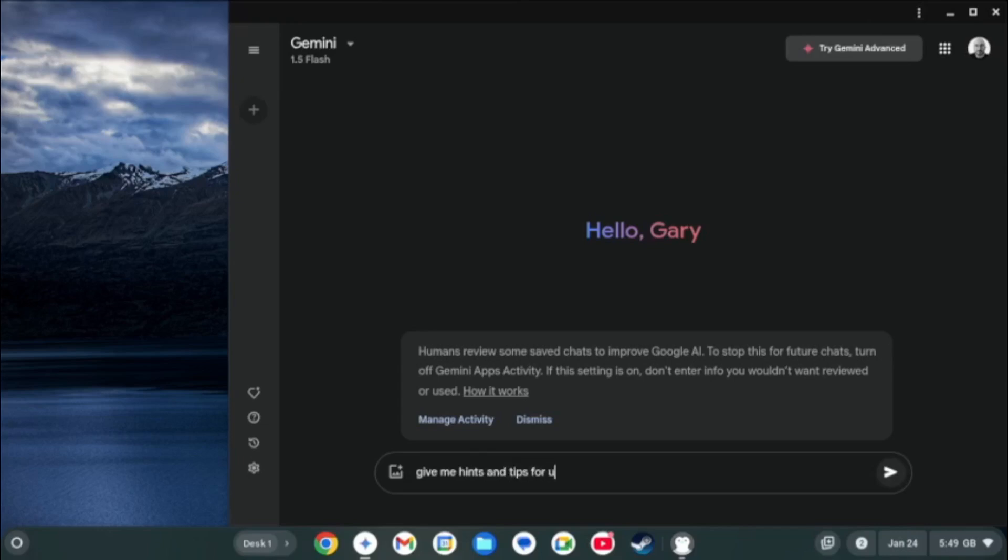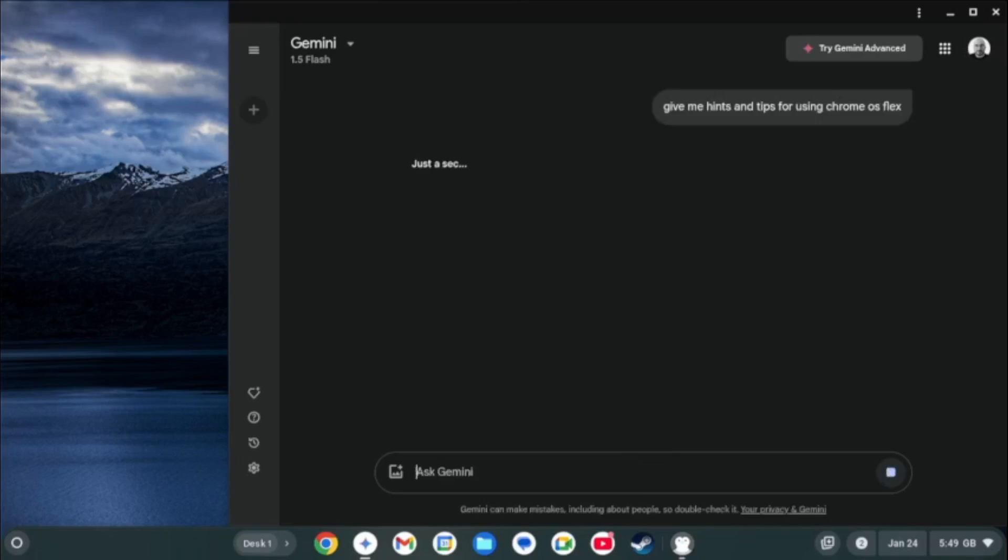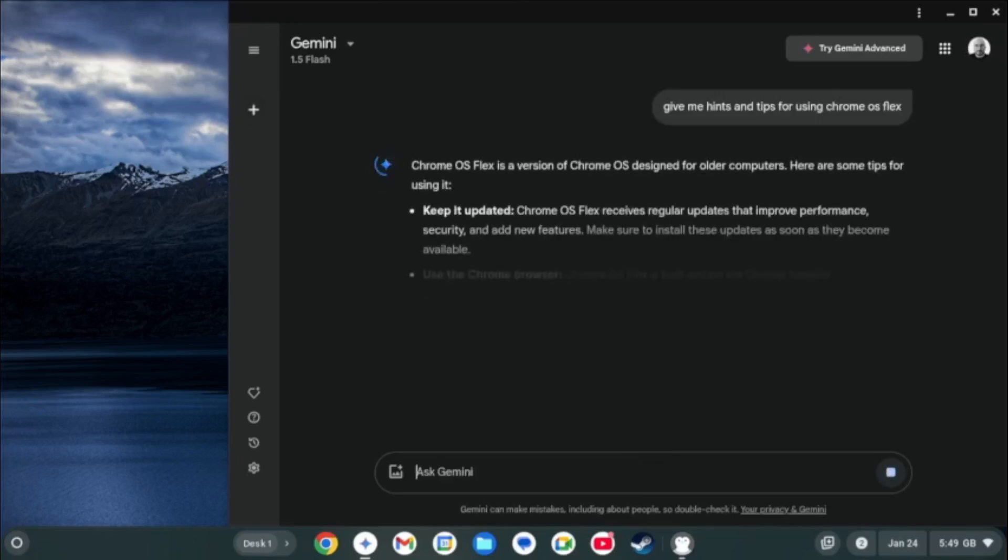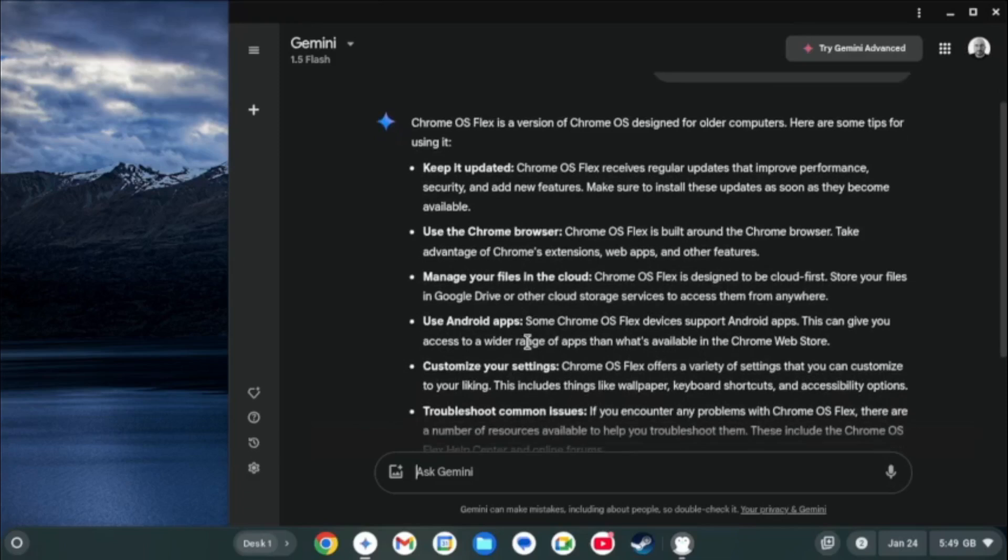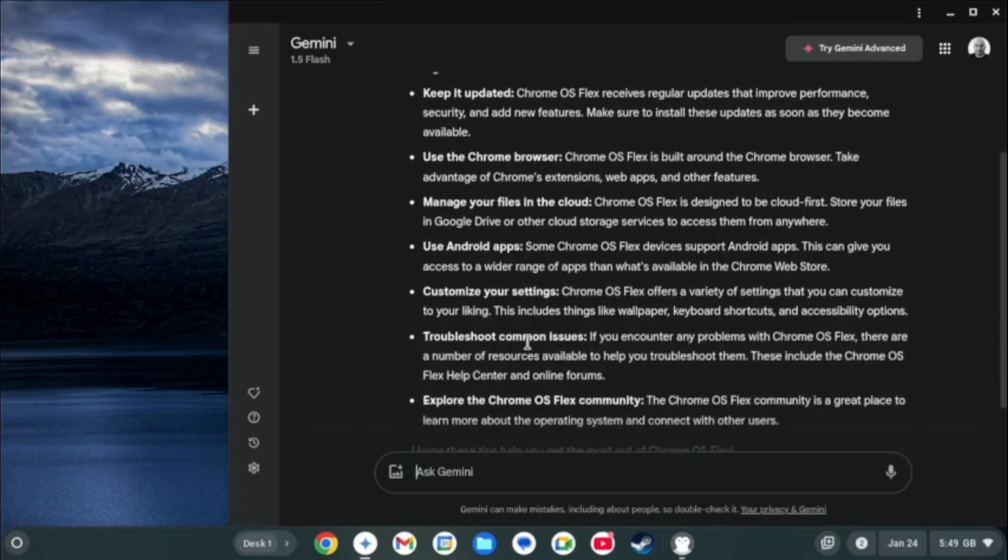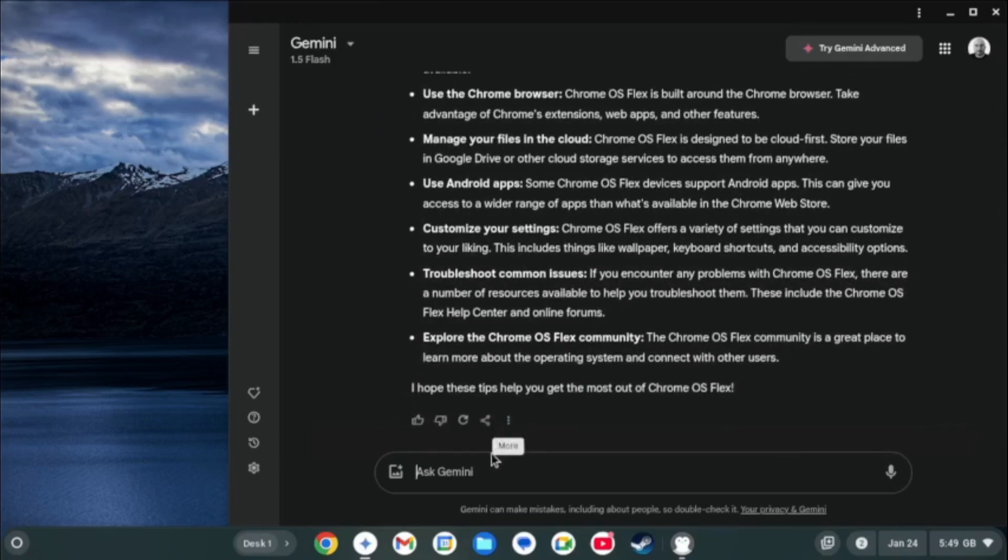If you get stuck with anything then Chrome OS comes with Gemini built in which is Google's AI offering. And you can ask it just about anything such as give me some hints and tips for Chrome OS Flex or how do I install Flatpacks using Chrome OS Flex.